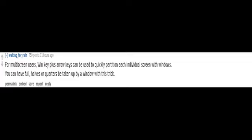For multi-screen users, Win key plus arrow keys can be used to quickly partition each individual screen with Windows. You can have full halves or quarters be taken up by a window with this trick.